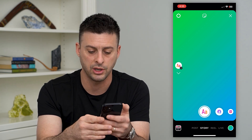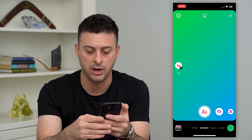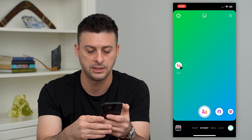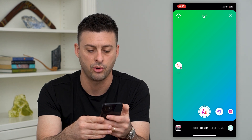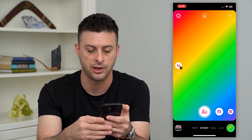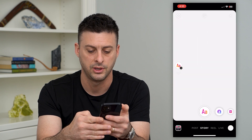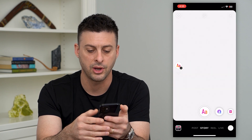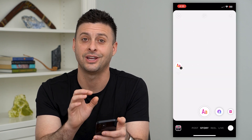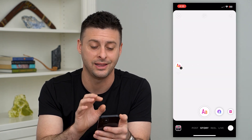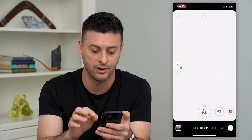What you're going to do is tap and hold on it, then hold it for a couple seconds and let go. So tap and hold. There we go — it has changed to a completely white background.